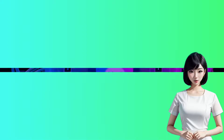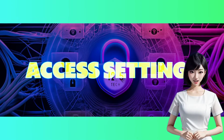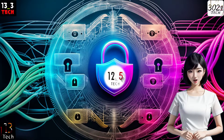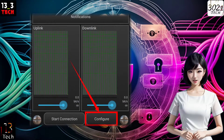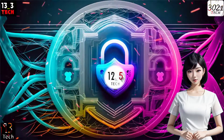Step 3: Access app settings. Now to configure your VPN settings, locate the configure button at the bottom right of the screen and give it a tap.